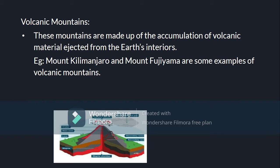Volcanic mountains are made up of the accumulation of volcanic material ejected from the earth's interior. Examples include Mount Kilimanjaro and Mount Fujiyama. India has one active volcano located in the Andaman and Nicobar Islands, at a place called Barren Island.